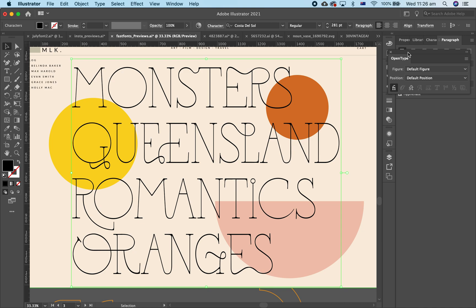Hi everyone, this is Tom from New Chapel Design Studio. I'm just going to talk to you today about how to use ligatures and alternate characters in Adobe Photoshop, Adobe Illustrator and Canva.